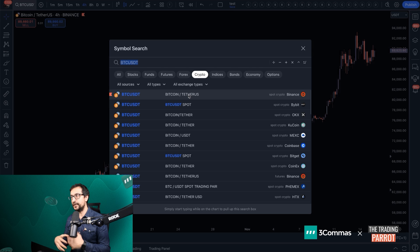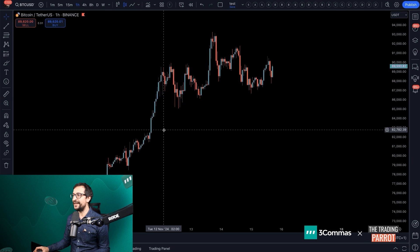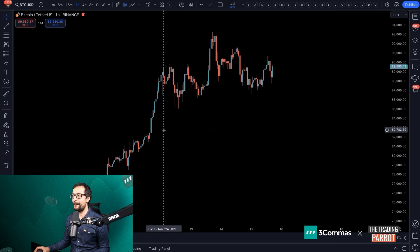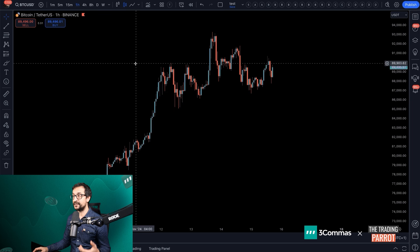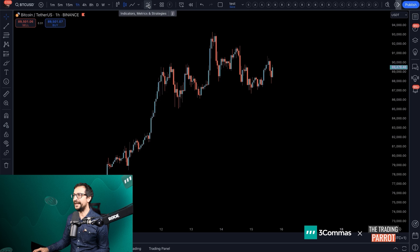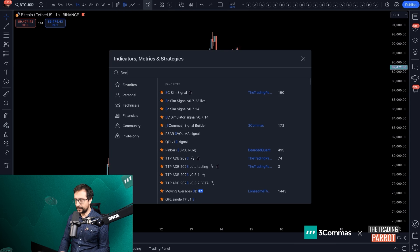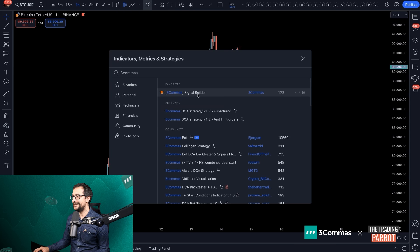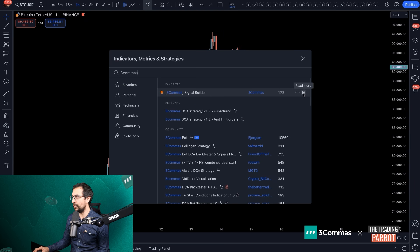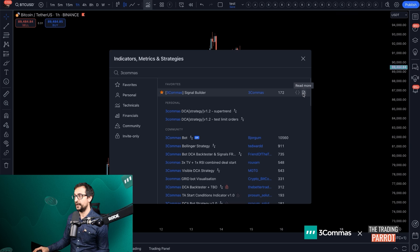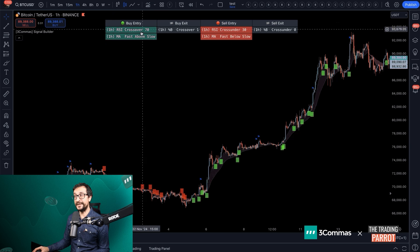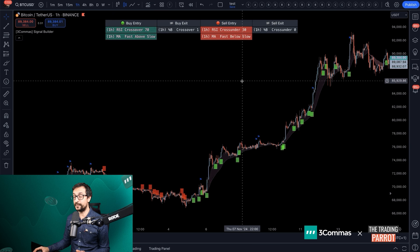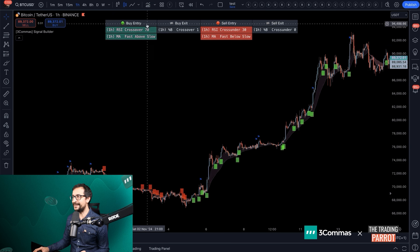Let's say we're going to trade the one hour on Bitcoin on Binance spot. Next, we are going to bring in the script. I'm going to click on indicators and search by 3Commas. This one that is called Signal Builder, that's the one that you want to use. You can also click on read more if you want to read the instructions or if you want to see the code.